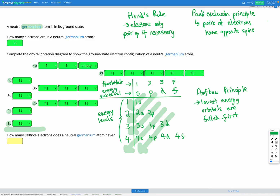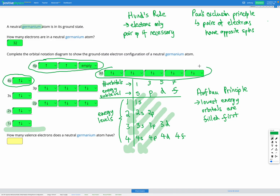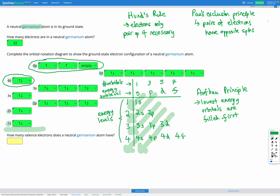Our final question: how many valence electrons does a neutral germanium atom have? Valence means electrons in our outer energy level — our highest energy level. Looking at our diagram, we've got electrons in levels one, two, three, and four, so four is our highest energy level. The level four sub-shells are 4s and 4p — those are our valence electrons. Counting them: one, two, three, four valence electrons. Notice the 3d electrons are in energy level three, not four, so they don't count as valence electrons. We have just four valence electrons.